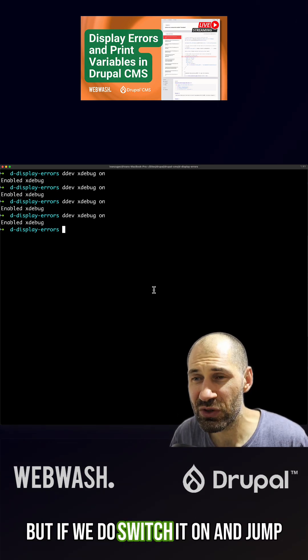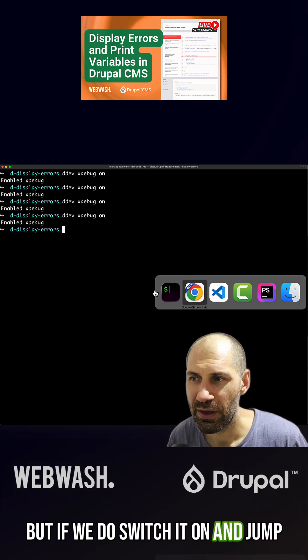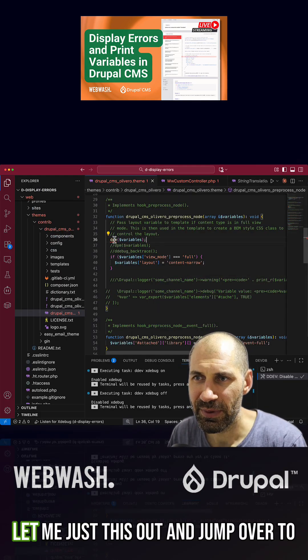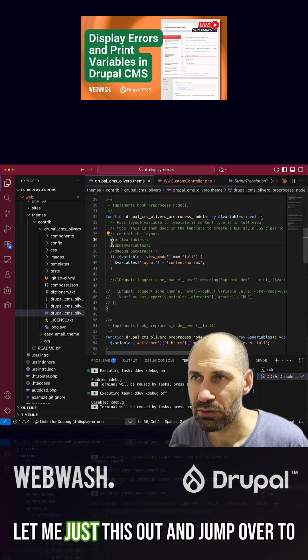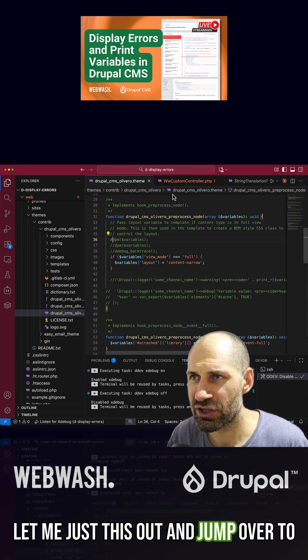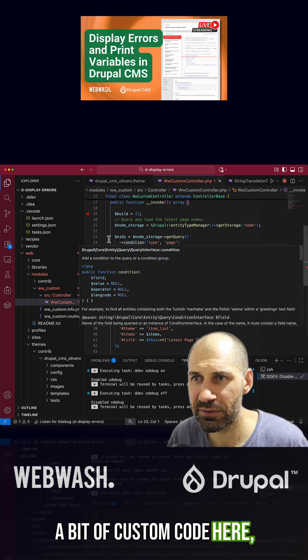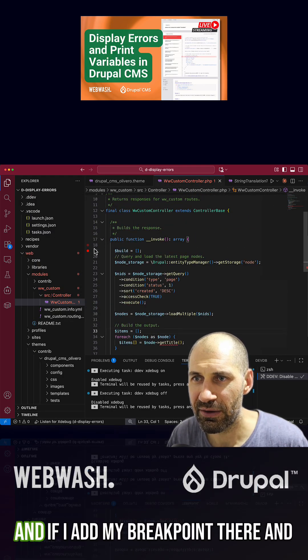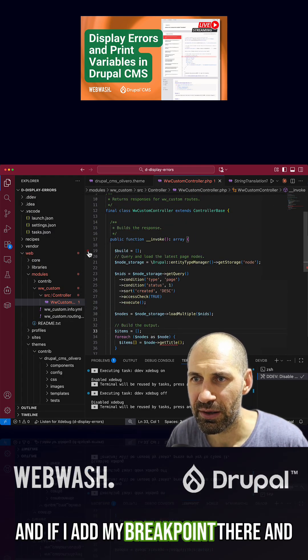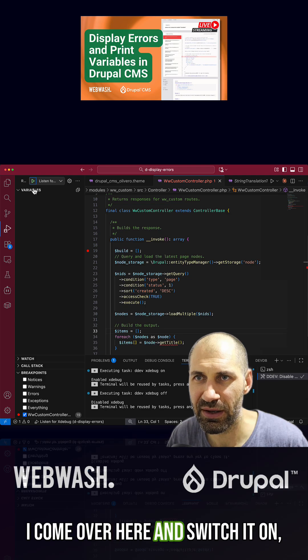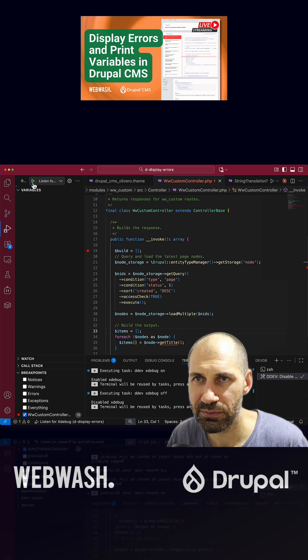If we switch it on and jump over to VS Code, let me comment this out and jump over to a bit of custom code. If I add my breakpoint there and come over here and switch it on.